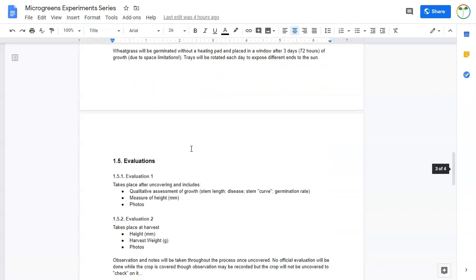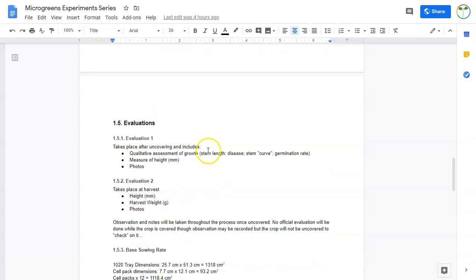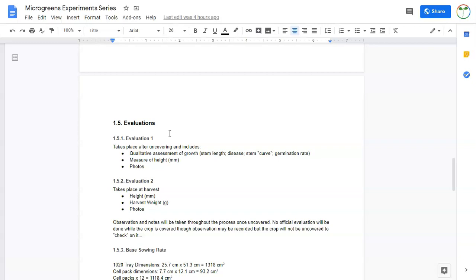Then I kind of went through what I'm going to evaluate. Some of this is going to be just looking, and you're going to see what is better and what is worse. In some cases, that's going to be fine. For our first evaluation, which we'll do right after the germination stage when we uncover crops, we will do a qualitative assessment just by looking at stem length and germination rate. We will do a measurement of height and then take some photos.